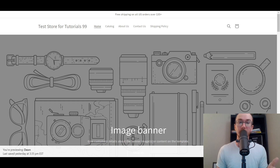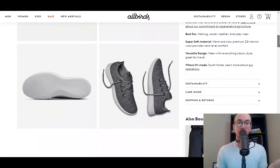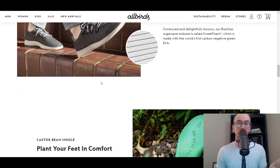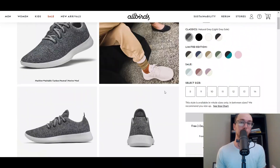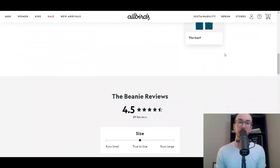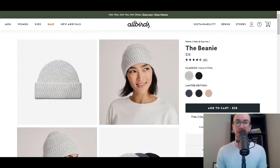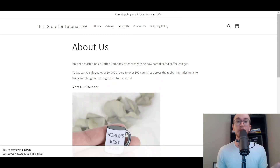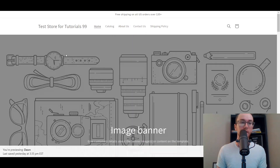Just like these examples from Allbirds — on their product pages they have these additional product images that aren't necessarily displayed on every single product page. As you can see on the beanie, they don't have one there. So that's what I'm going to be showing you how to do in this tutorial today — how to customize your pages and really add sections to any page you want within Shopify.